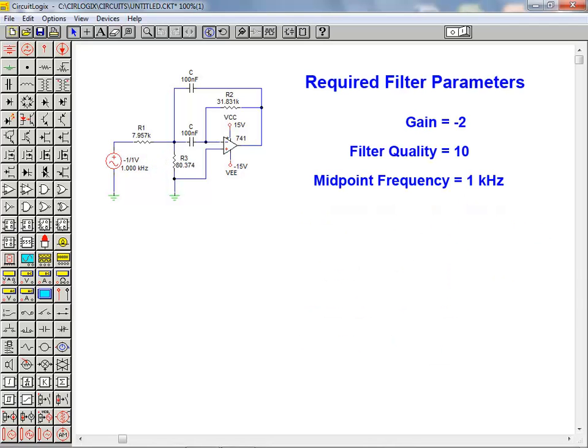Our design requirements for this bandpass filter is that the filter have a gain of 2, is relatively selective with a filter quality of 10, and has a midpoint frequency of 1 kHz.